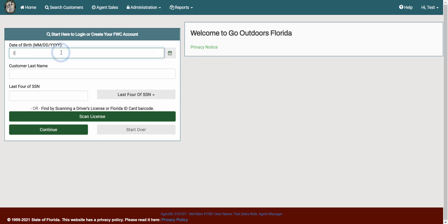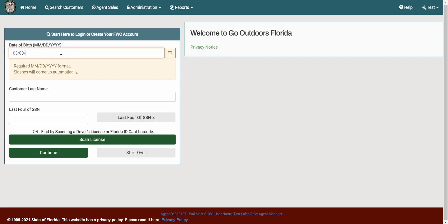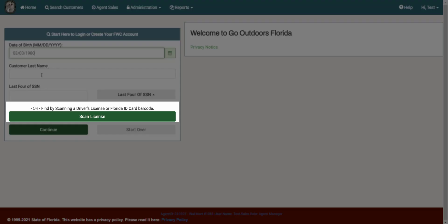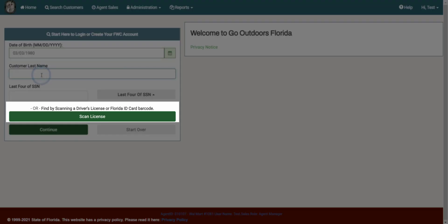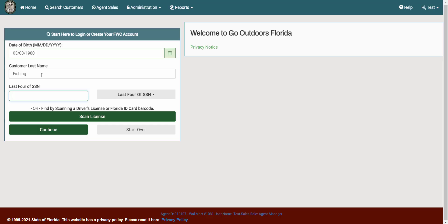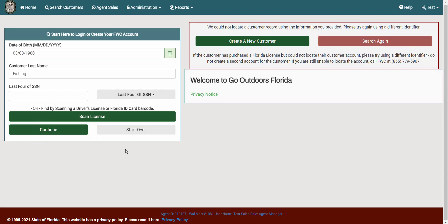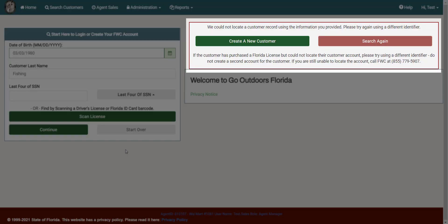You can also scan a customer's license document or driver's license at any time from the lookup screen to locate an existing customer. If a matching customer account is not found using the lookup details entered, the system will prompt you to create a new customer account.